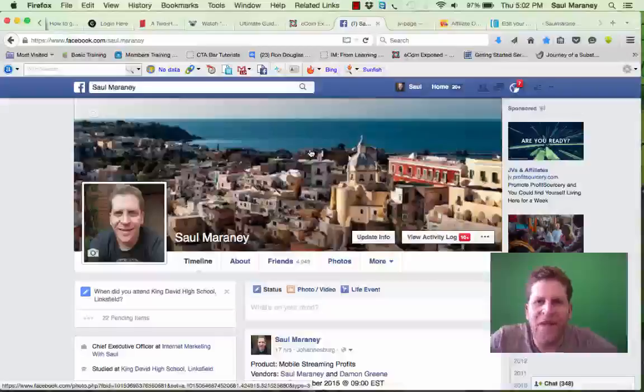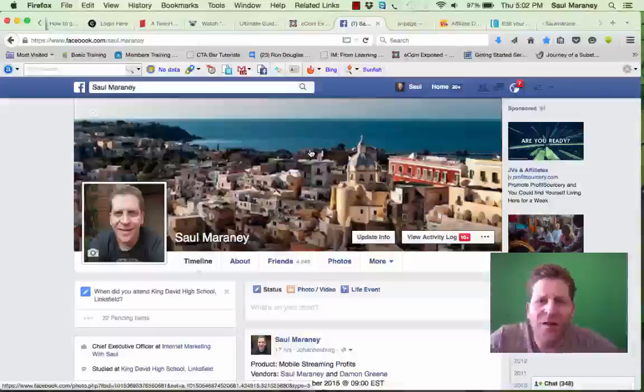Hey guys, it's Saul Maroney from Johannesburg, South Africa. I hope you're well and that you're having a great Thursday wherever you are in the world.